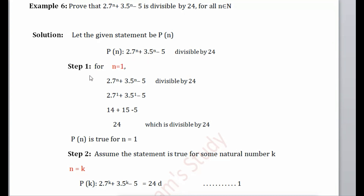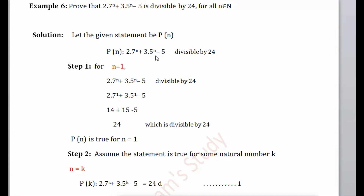In Step 1, we always show that the given statement is true for the first natural number, that is n = 1. Putting n = 1: 2·7 = 14, 3·5 = 15, so 14 + 15 - 5 = 24, which is divisible by 24. Therefore P(n) is true for n = 1.